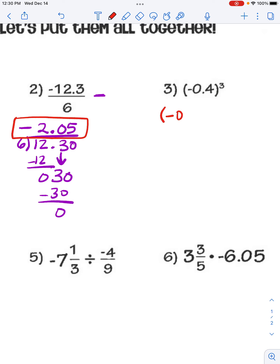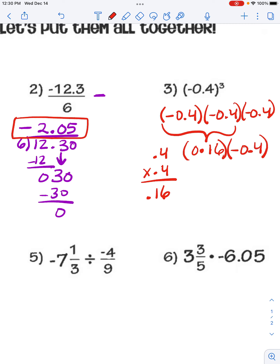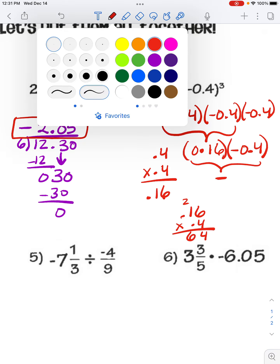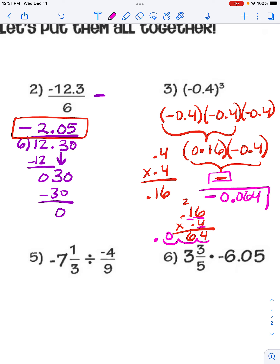This problem is multiplying negative 0.4 times itself three times. First, take the first two: negative times negative is positive, and multiplying gives us positive 0.16 — move the decimal twice to the left. Then multiply by that last negative 0.4: one positive times one negative means the answer is negative. 6 times 4 is 24, giving us 64, and with three decimal places in the problem we need three in the answer, so we get negative 0.064.